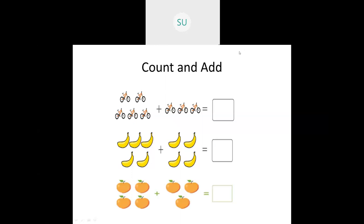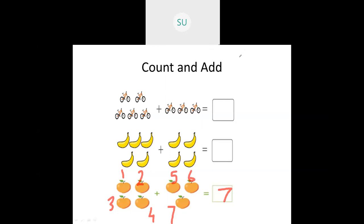Here we have some oranges, so let's count again: 1, 2, 3, 4, 5, 6, 7. So 4 plus 3 gives us 7. There are 7 oranges in total. This is how you count and add.